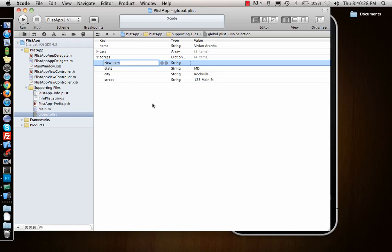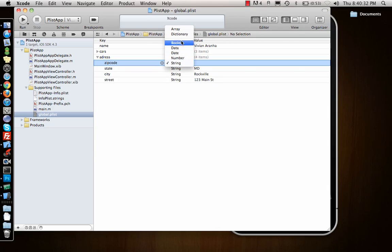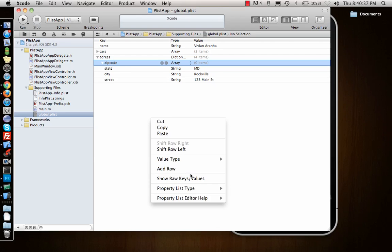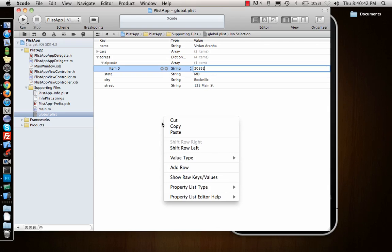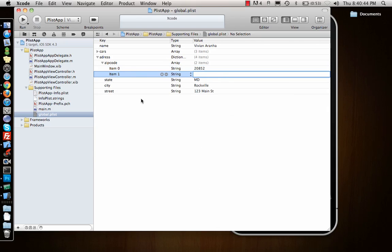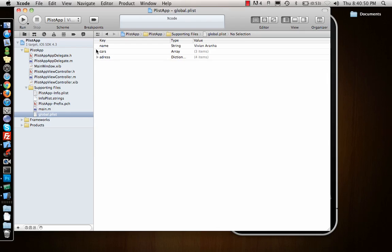I can say zip code and it's an array. What if I have two zip codes? As soon as I do that and say add row, 20852. Add row, 22020. That's how you make a plist.